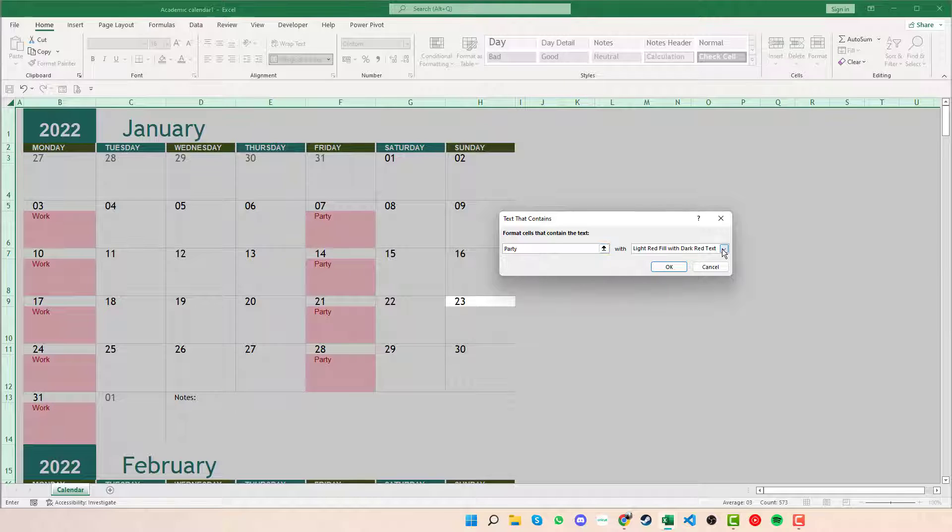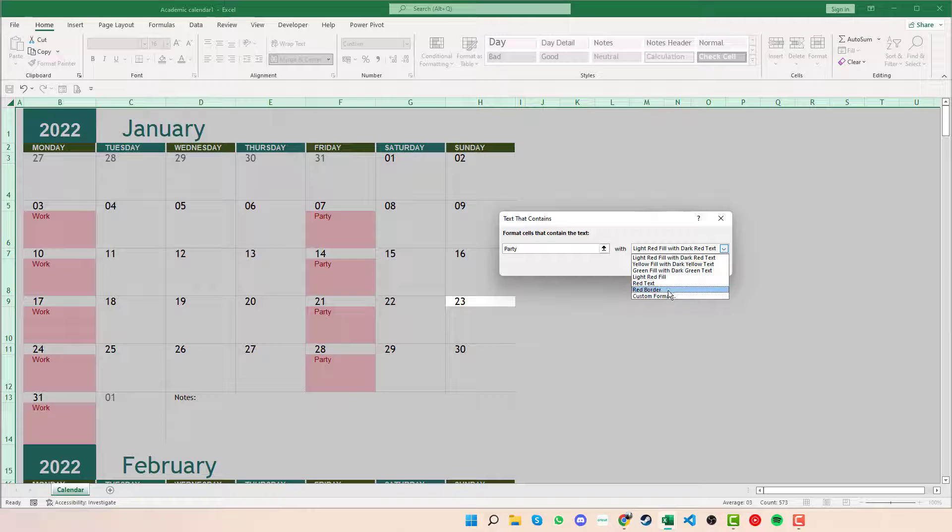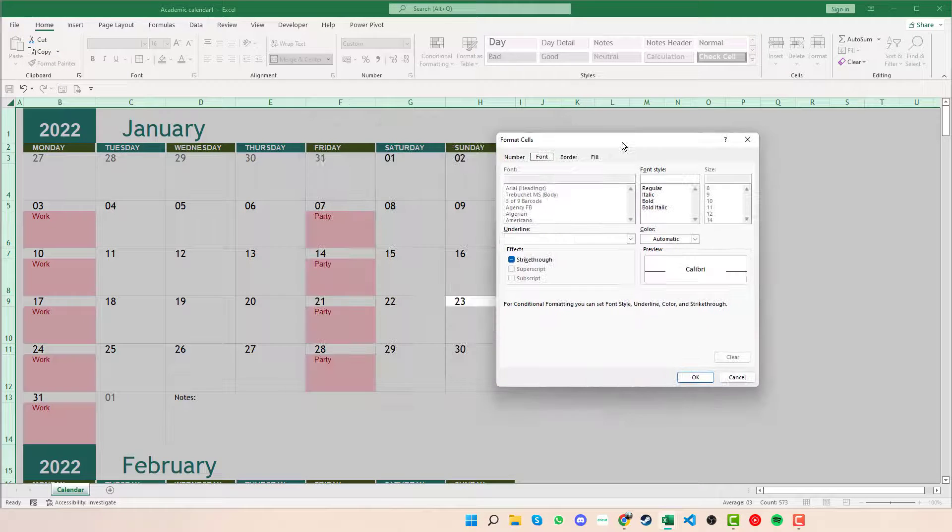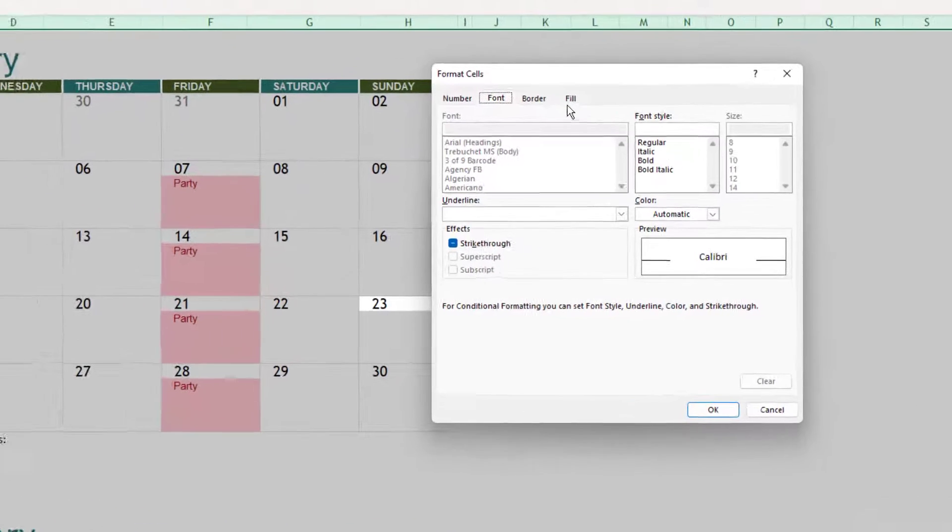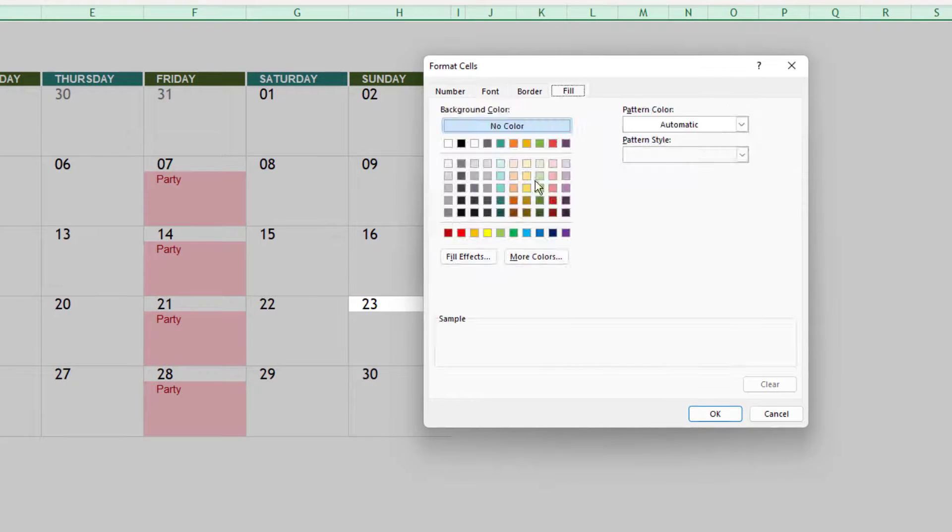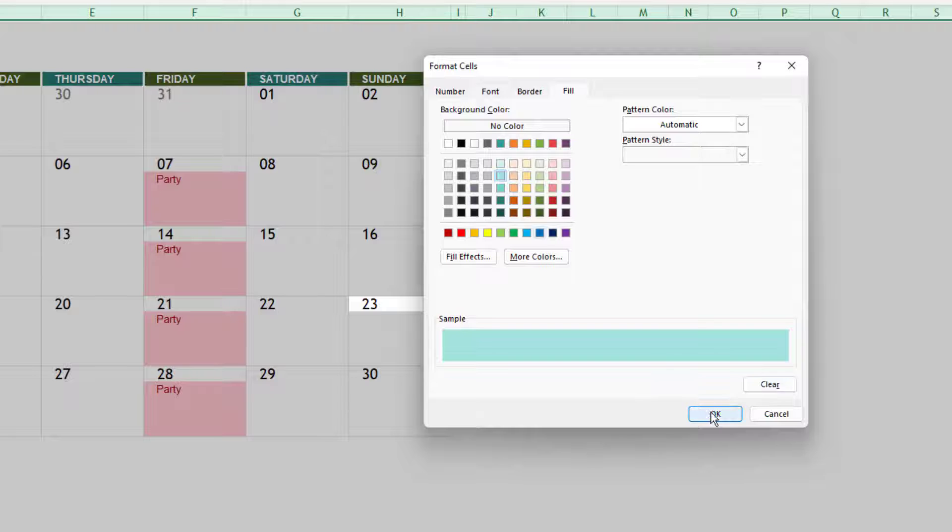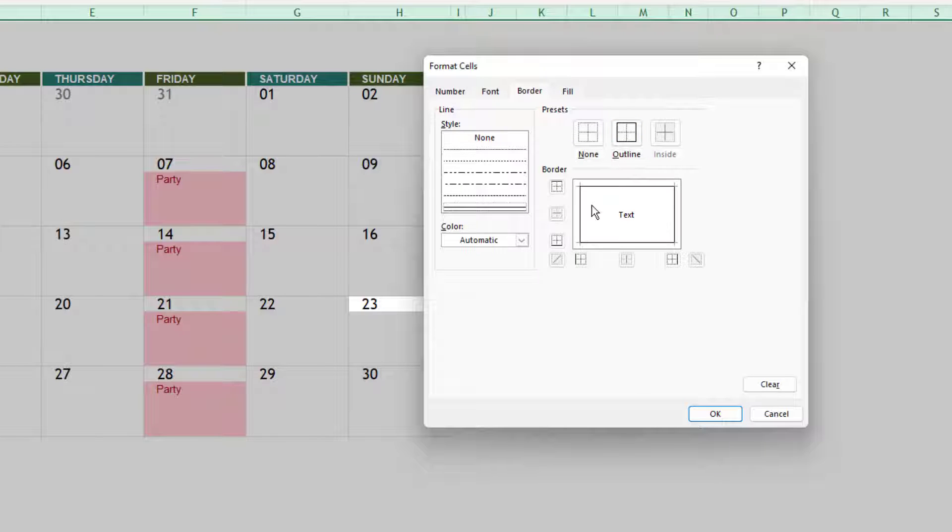At this point we can go down to the drop down and we can fill to any of these where we want, or we can go on to Custom Format. Within the Custom Format, we have the ability to change the fill to whatever we want it to be. So if we wanted to do these as blue and then we could change the border to be outlined like so.